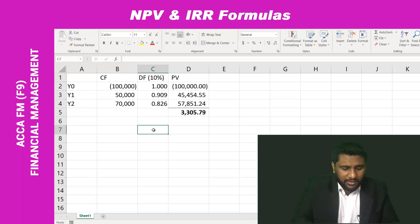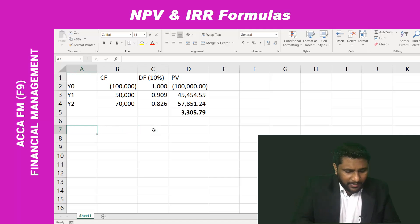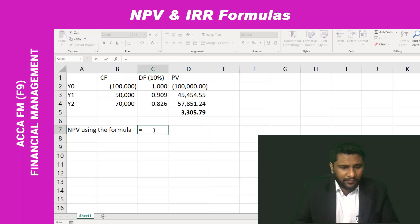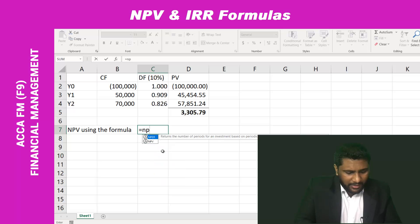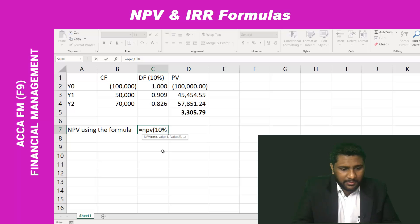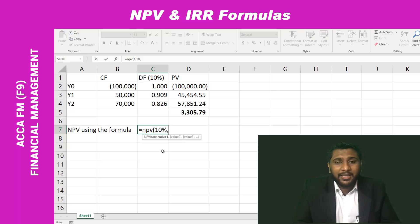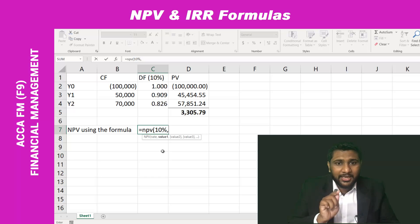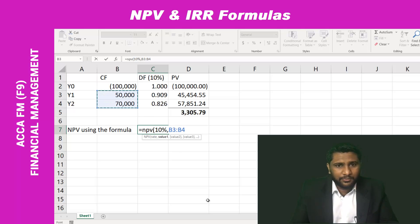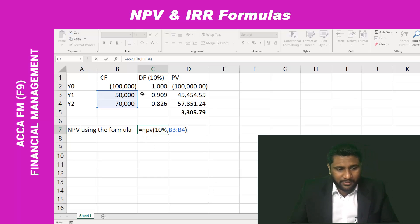Now let me show the formula to calculate the NPV and see whether we are getting the same answer. I'll type it here — NPV using the formula. The formula is: equals NPV, open brackets, enter the rate — in this question I have used 10% — comma, then select the cash flows from year one onwards. Don't select year zero. I am selecting year one and year two, then close the brackets.